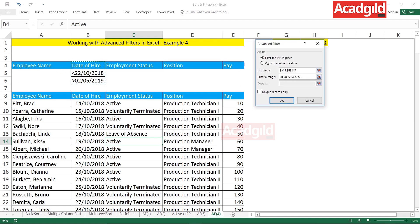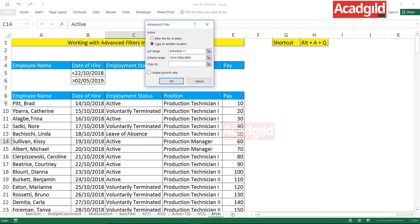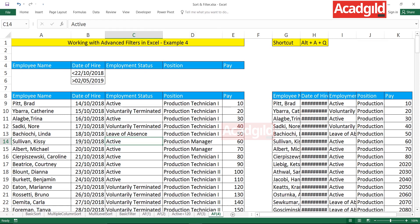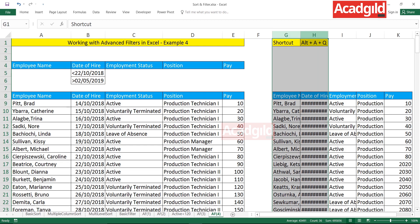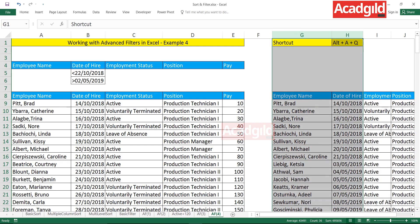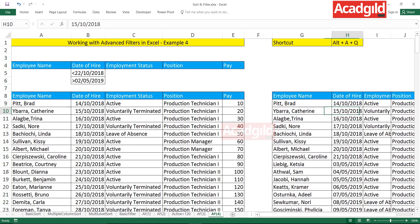Right now I'll select simply this criteria. Go to copy to another location and click on this copy to cell number and click on the cell anywhere outside the data. Click on OK. So now I'll just properly align it, increase the column width.